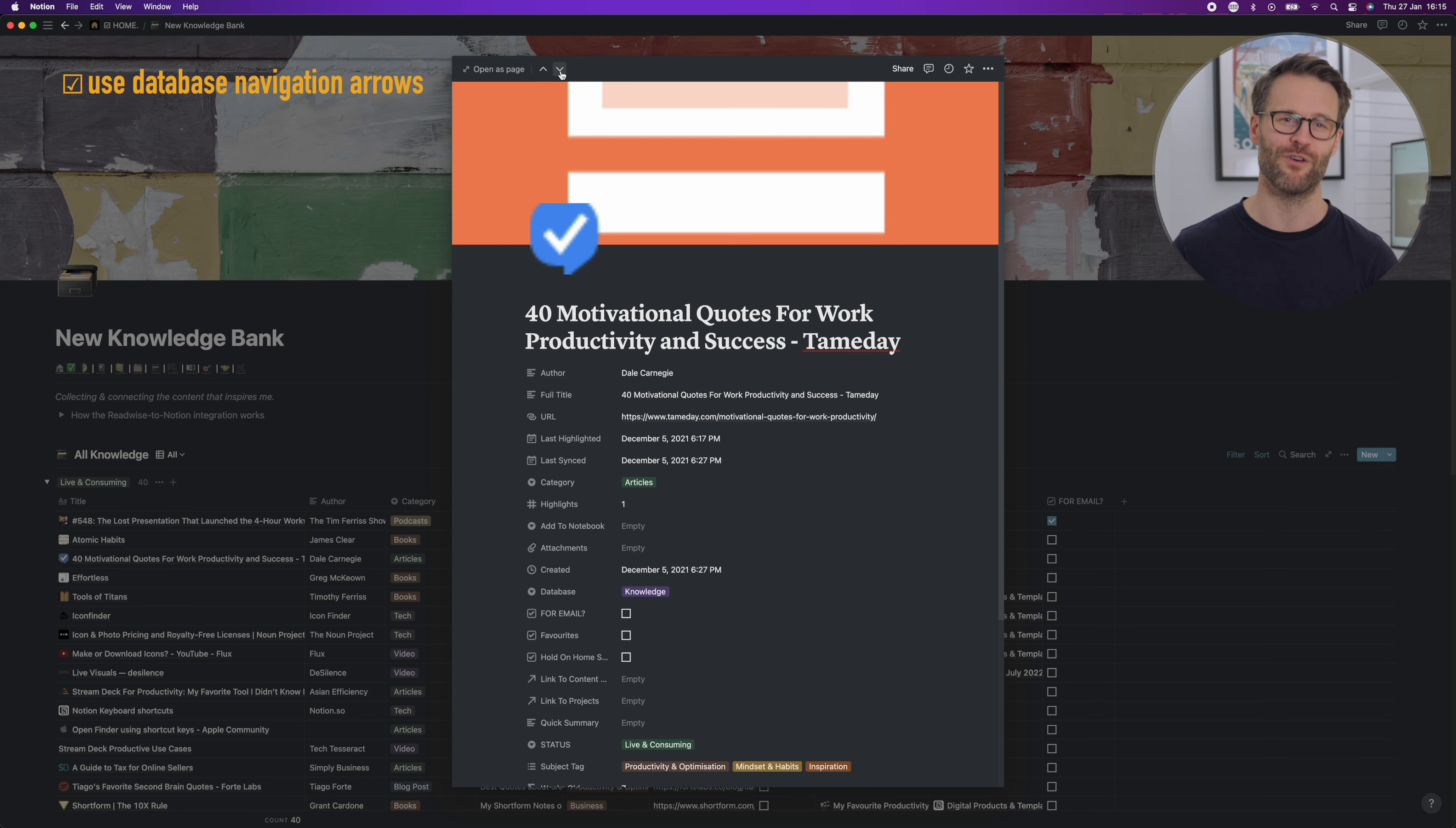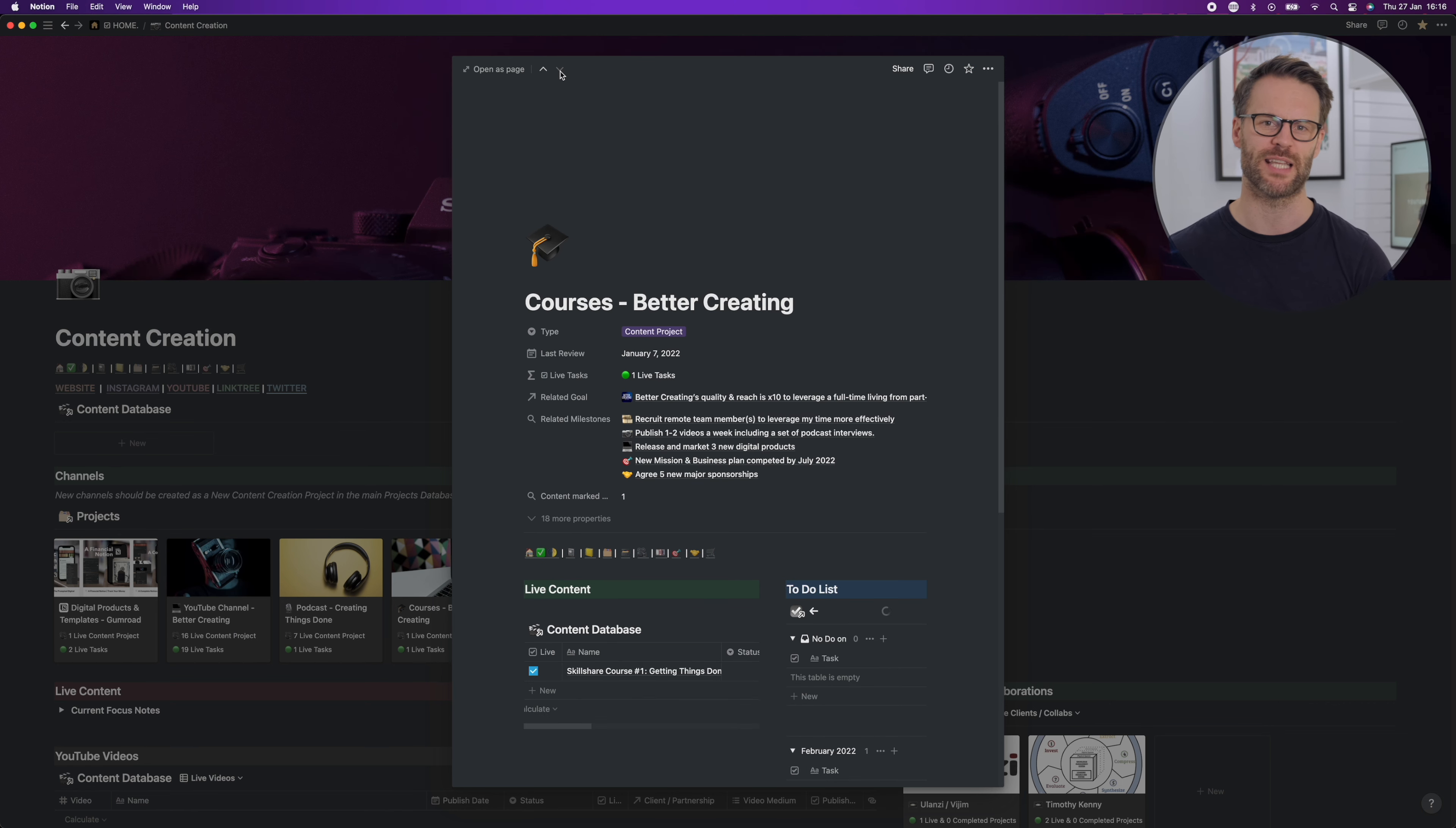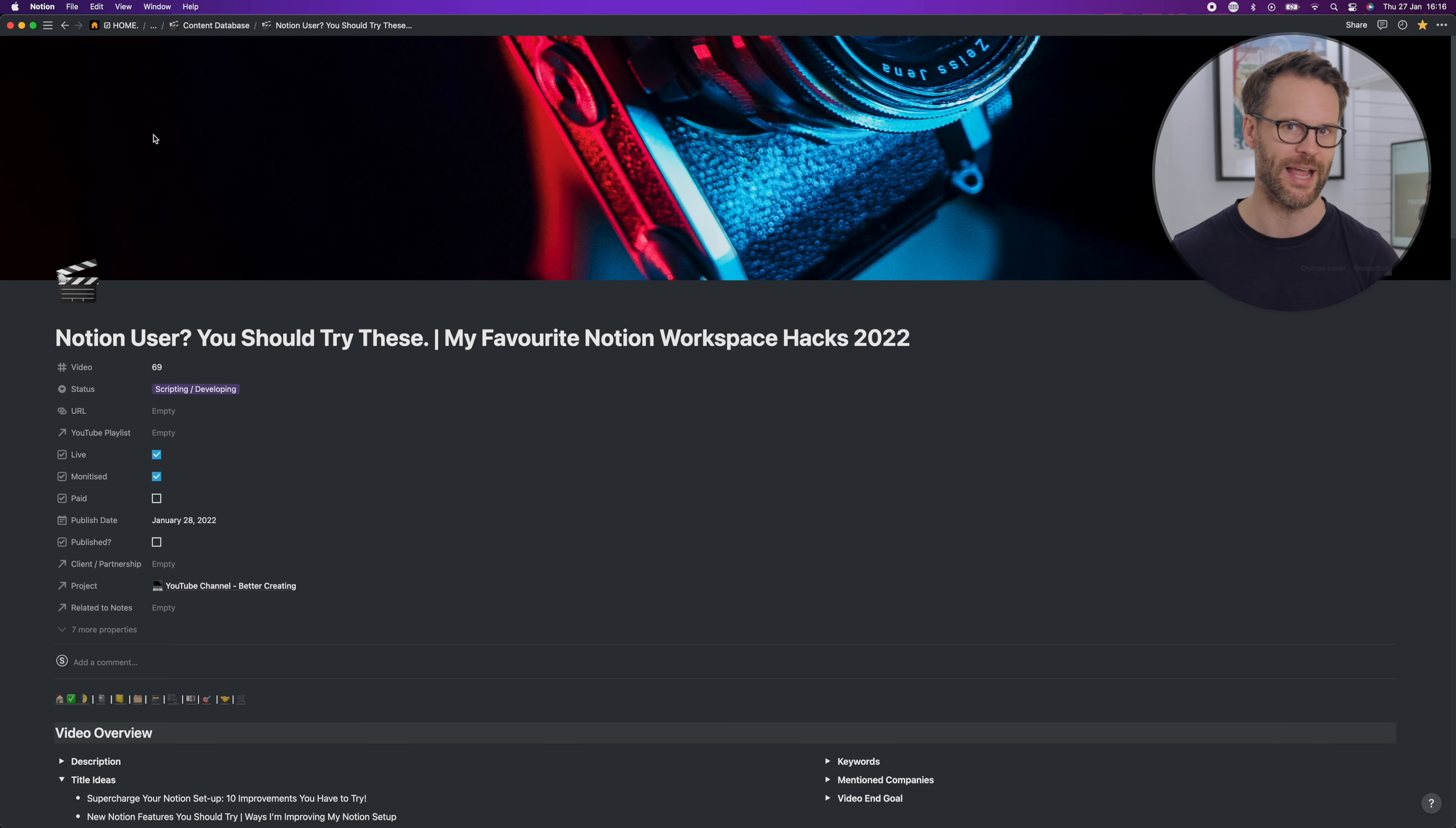So helpful for reading new references, for example, that I've collected in a knowledge bank or reviewing planned content that I'm scripting in my content dashboard. The option does however disappear once you open the entry of the page entirely to a full page.